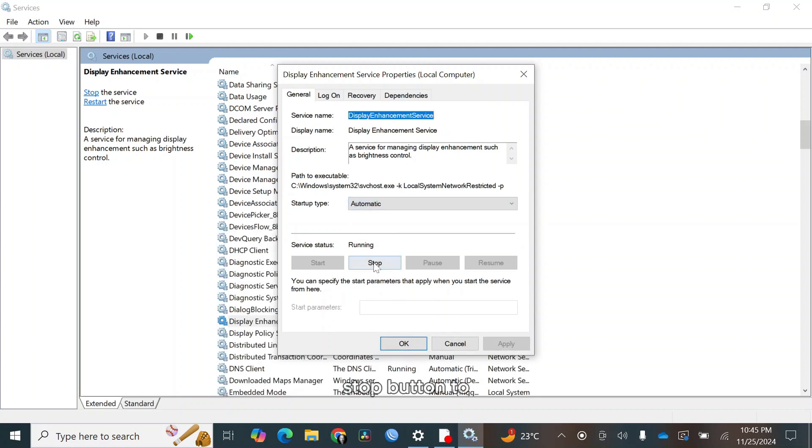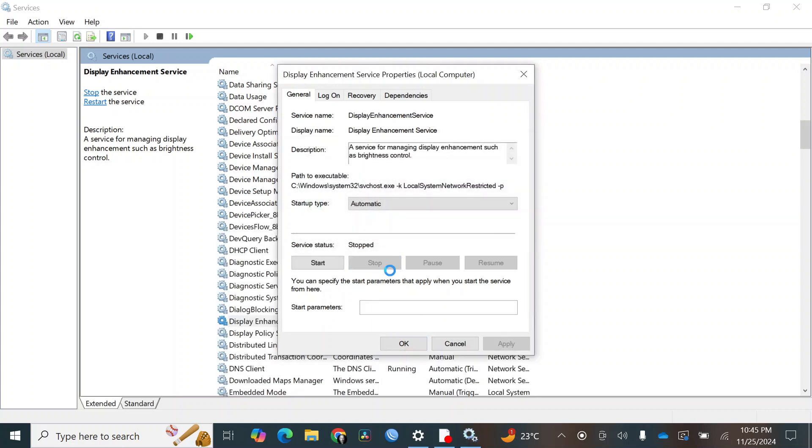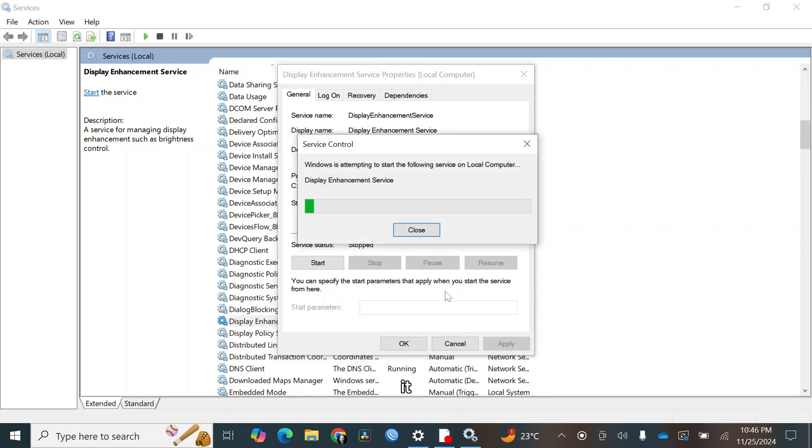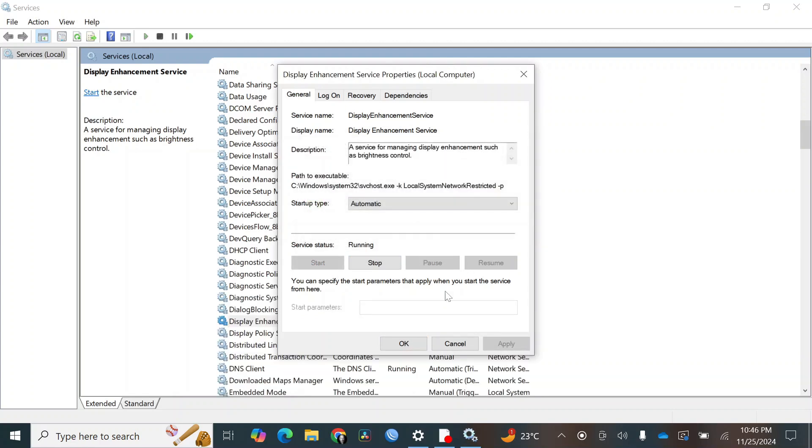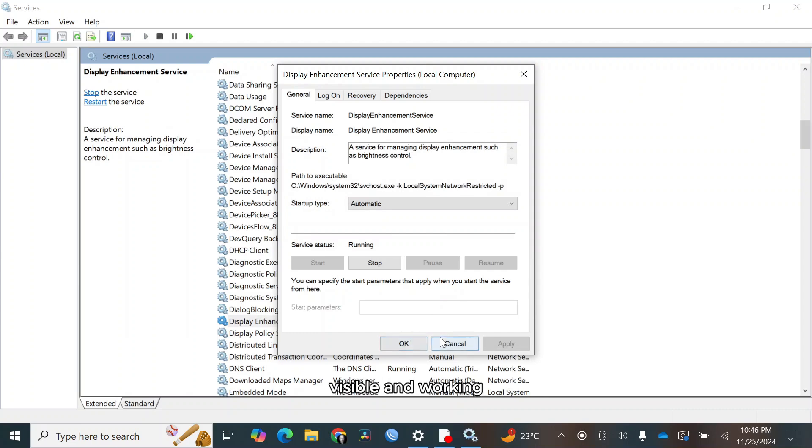Then click on stop button to stop the services. And then click start to restart it. Close the services window and check if the brightness slider is now visible and working.